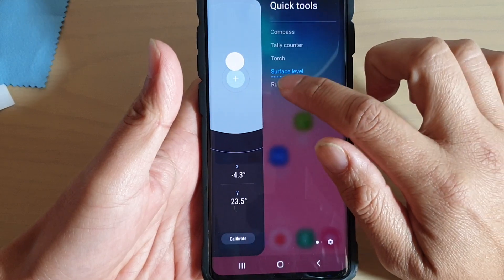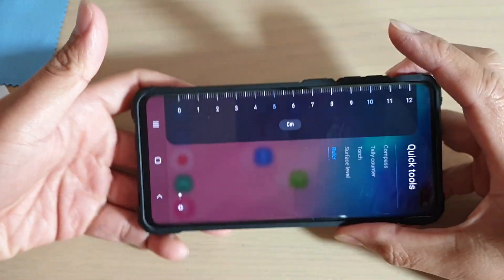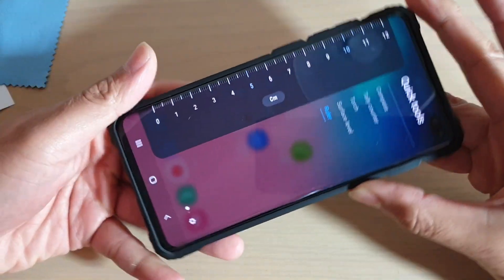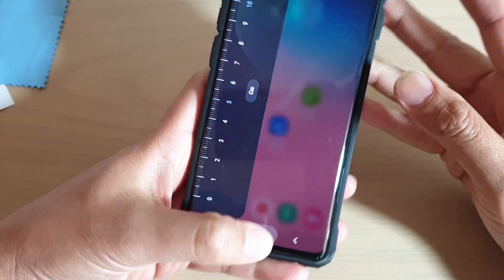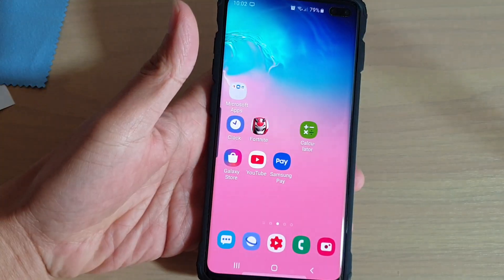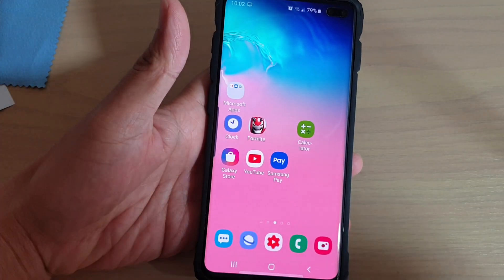You can also use your phone as a ruler, as you can see right there. And that's it — thank you for watching this video. Please subscribe to my channel for more videos.